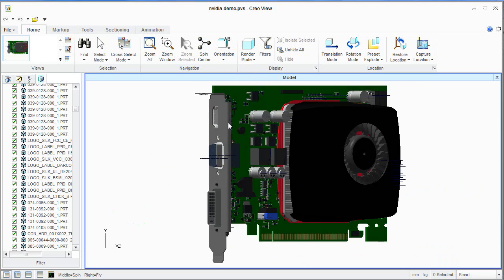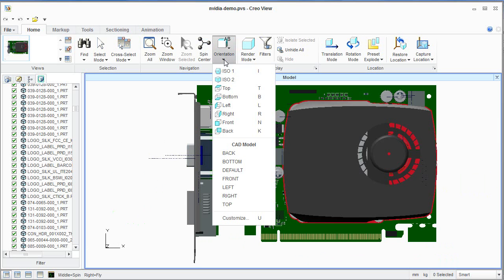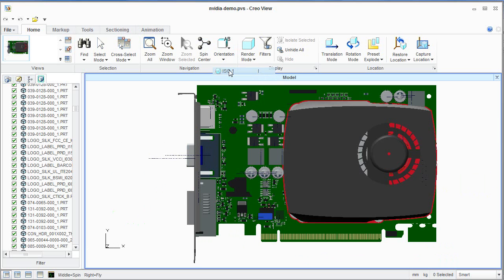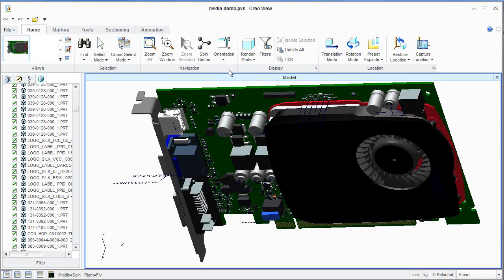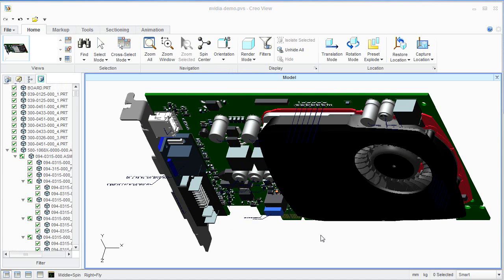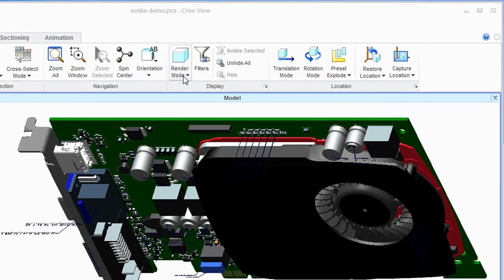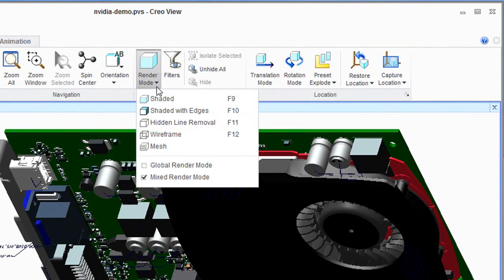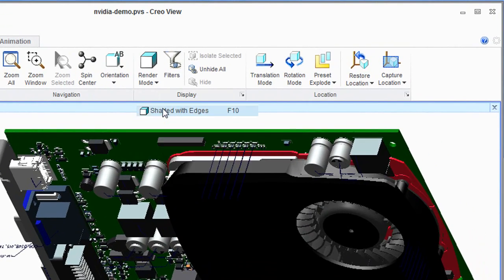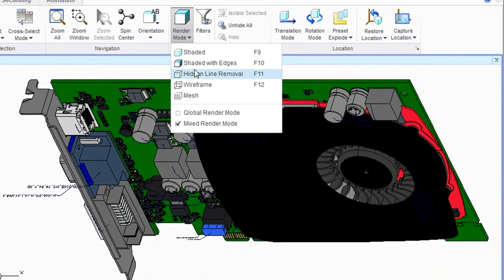Right now I'm running the software as MCAT View for this report. What we're looking at is a Creo View model of a GPU included with the software as a demonstration model. Here are some of the preset viewing options that you've got.